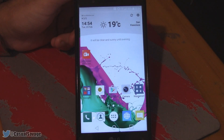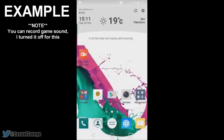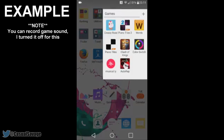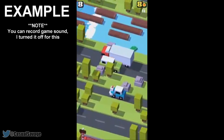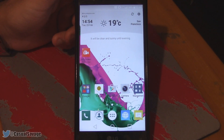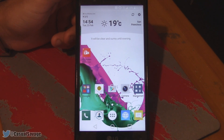What is going on guys, casual savage here. In this video I'm gonna be showing you how to record your Android screen. Now first of all, if you're wondering why I'm not using a screen recorder right now, it's because I'm gonna be showing you what app to download and how to use it. I can't record the screen and show you how to use it at the same time, otherwise the app crashes.